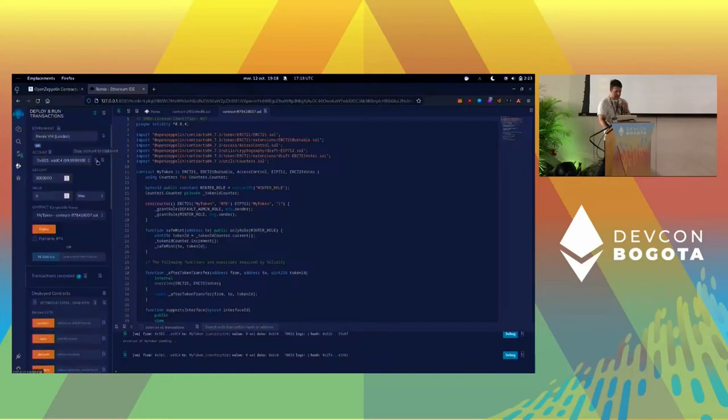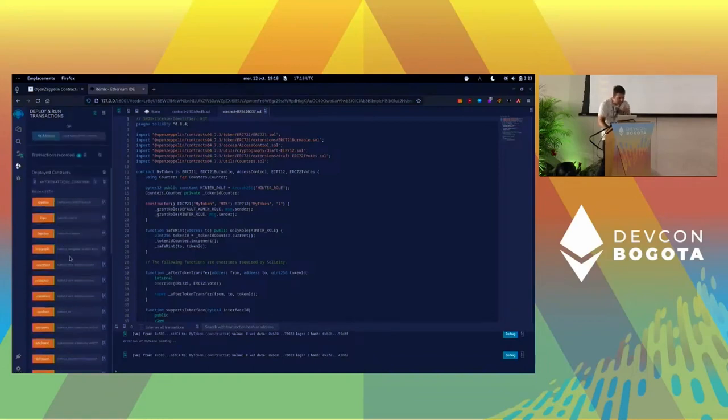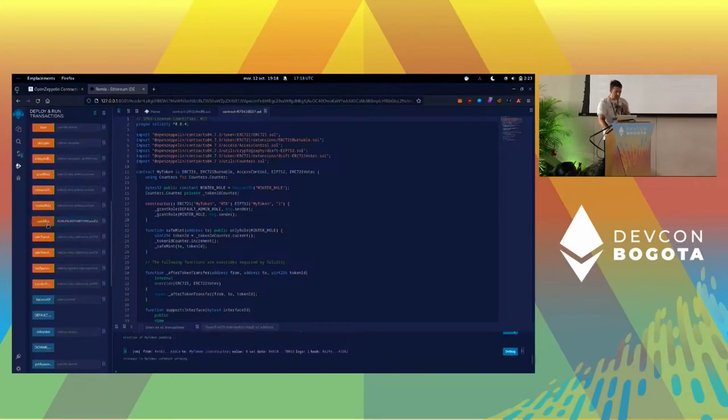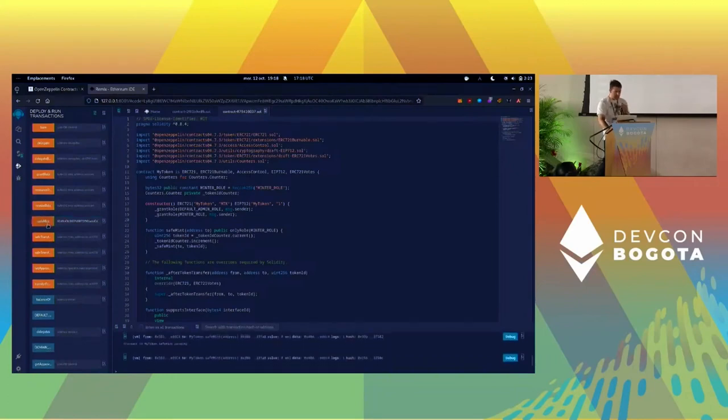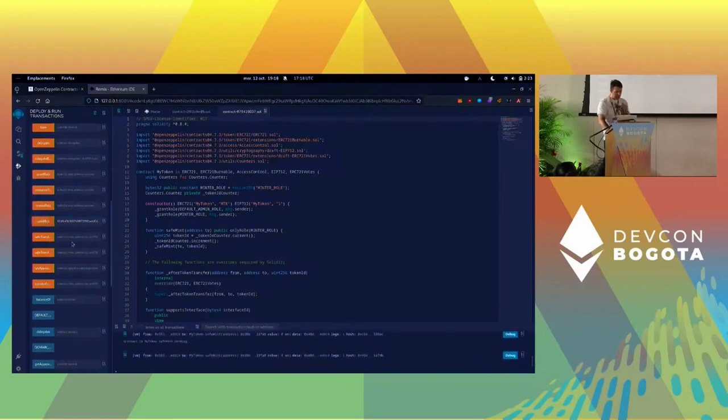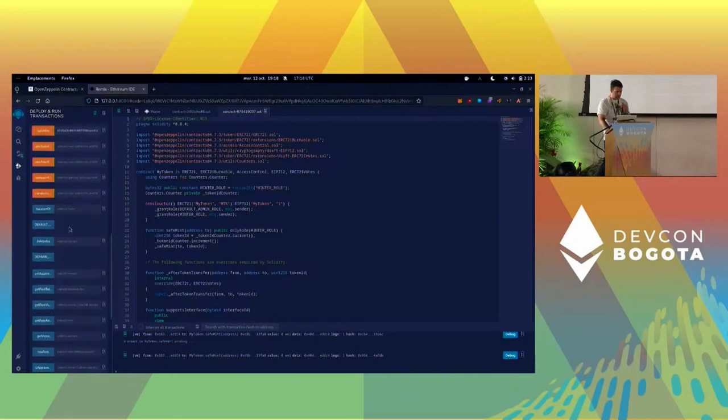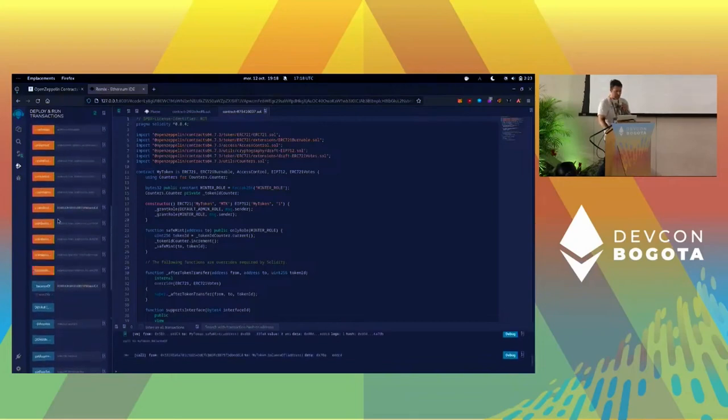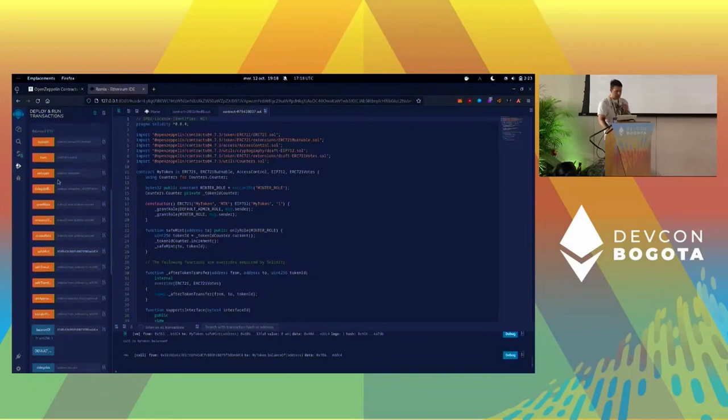This is my token here. I've got a lot of features, so I can just take my address here and paste it into safeMint to mint myself one, two, three tokens. Yeah, I've got three tokens.